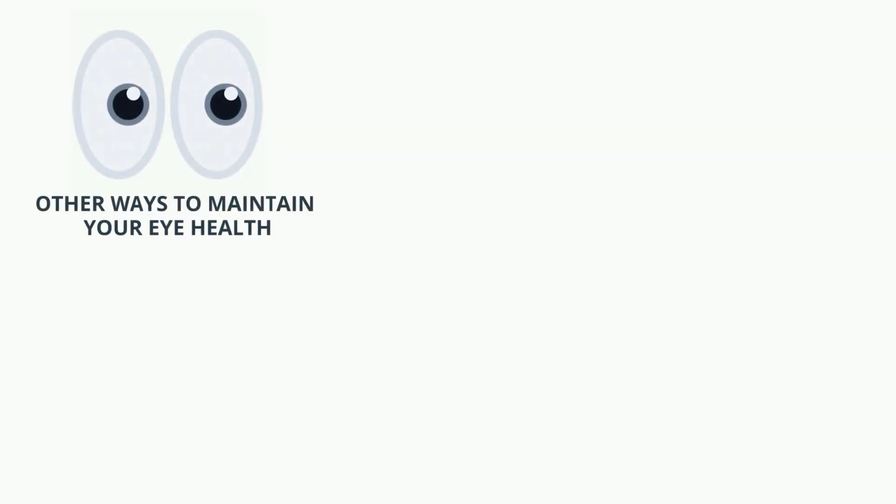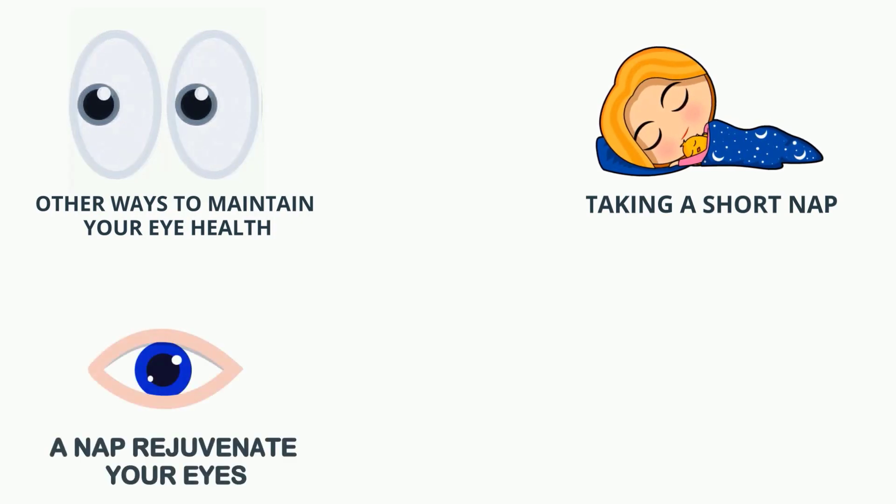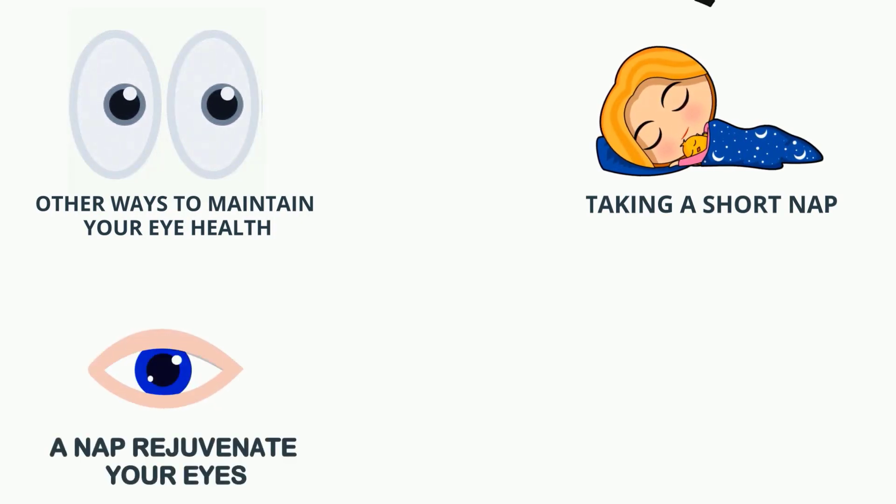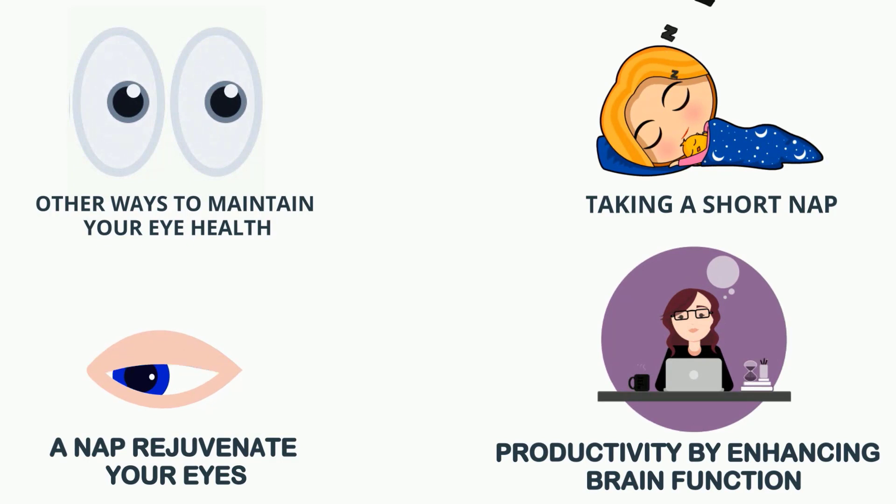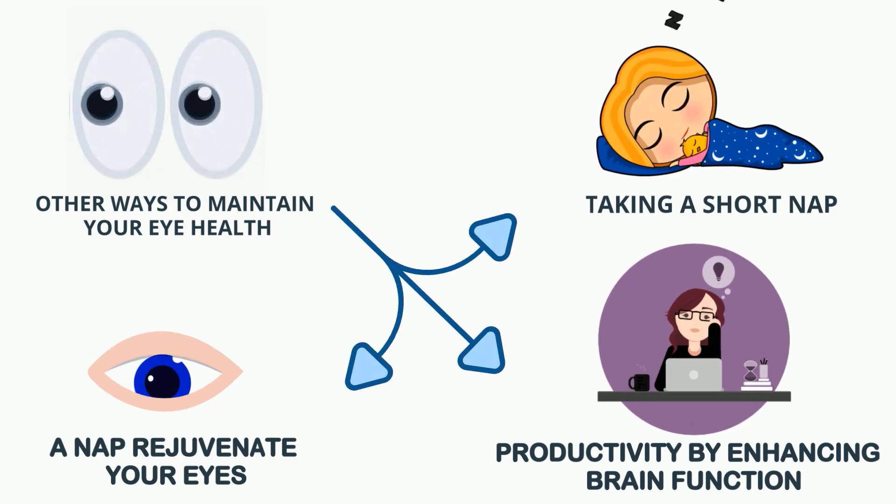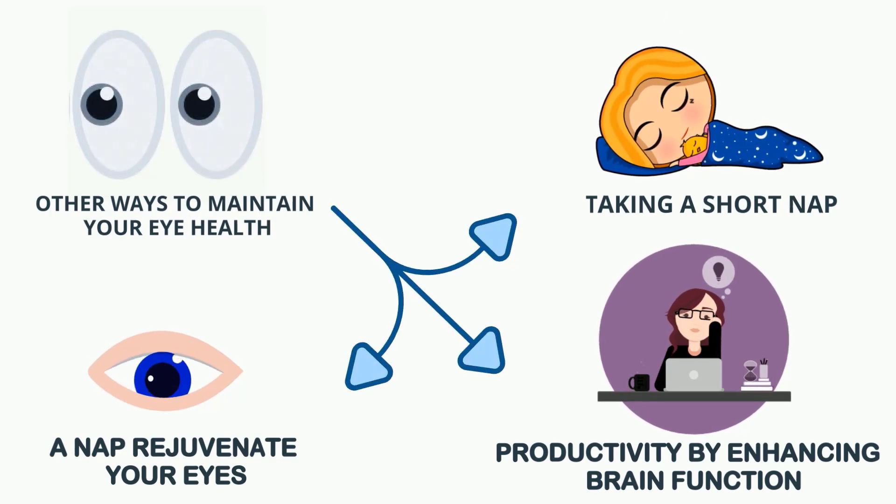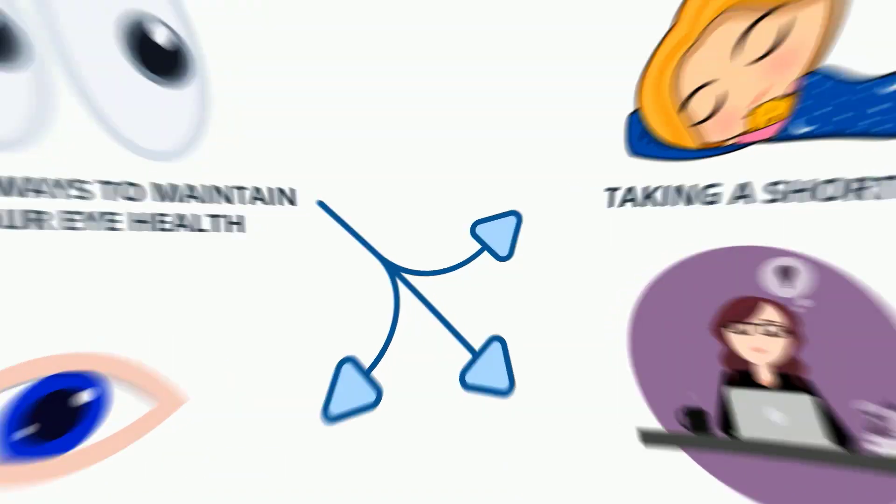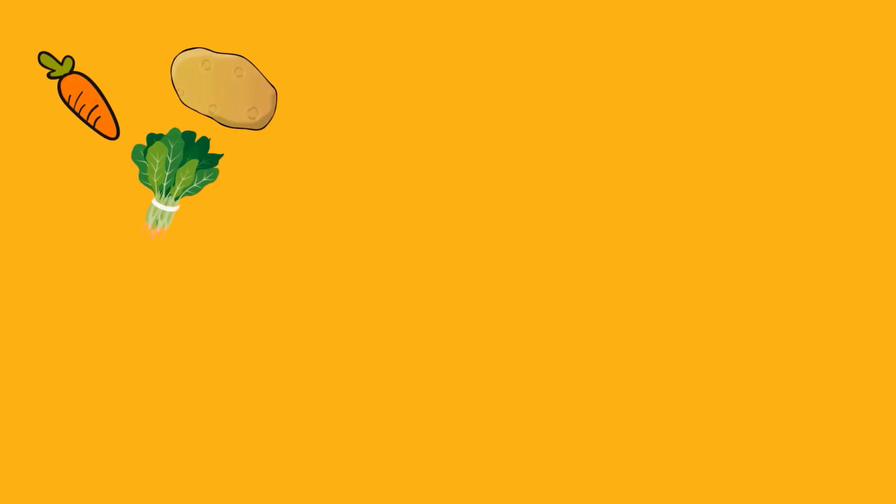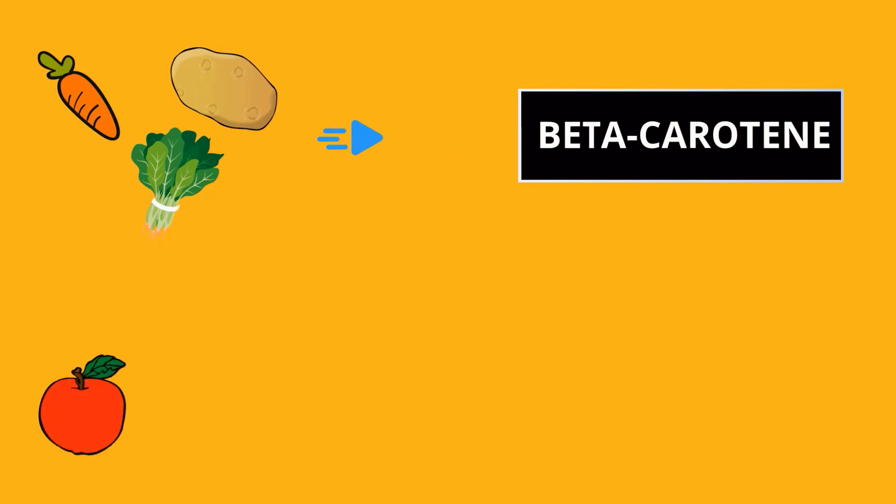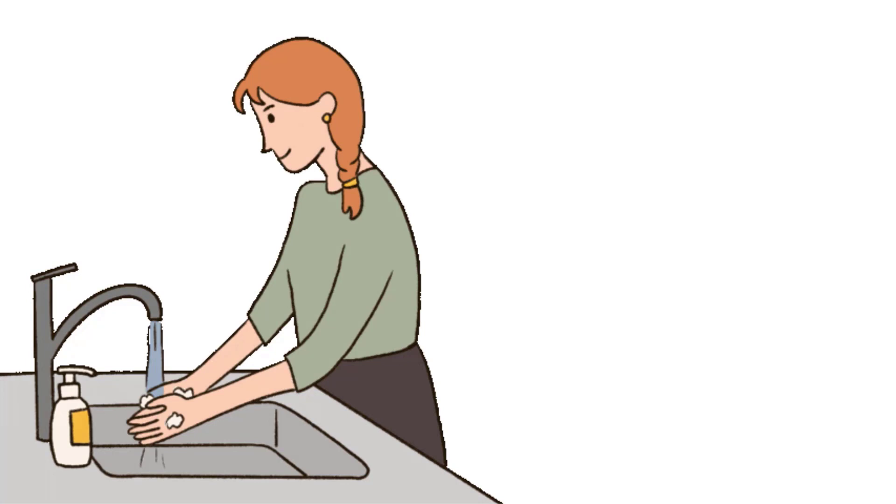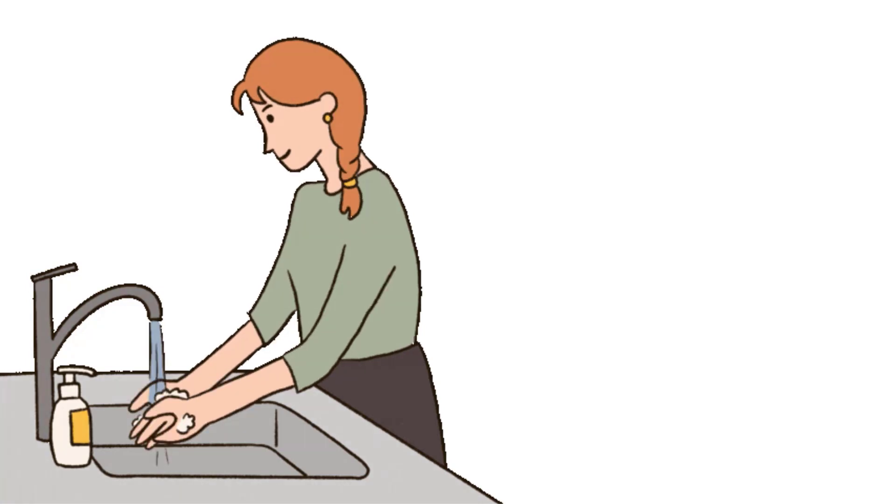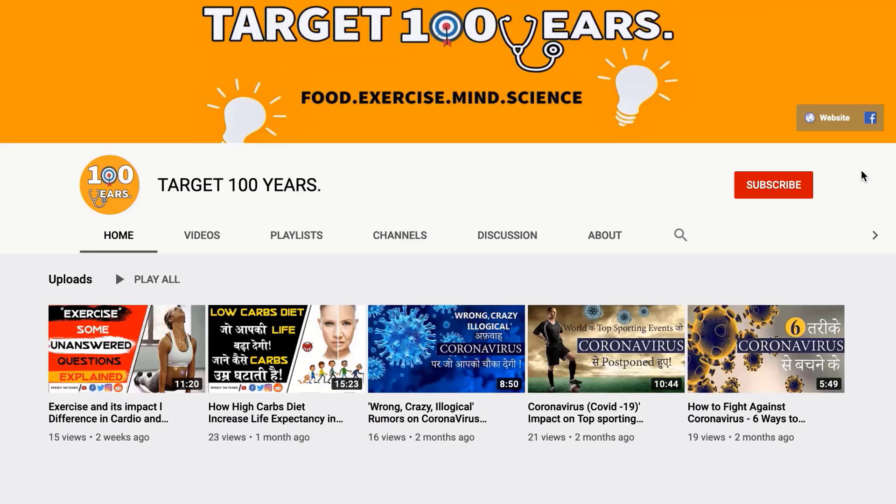There are also other ways to maintain your eye health like taking a short nap. In fact, a power nap can not only rejuvenate your eyes but also increase productivity by enhancing brain function. You can include vegetables like carrot, sweet potato, and spinach which are rich in beta carotene, and fruits like apple, papaya, watermelon which is a rich vitamin A source. Wash your eyes frequently and avoid touching your eyes without washing your hands.